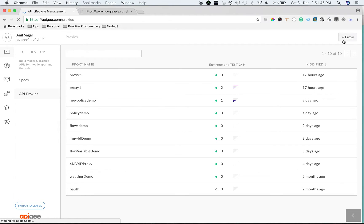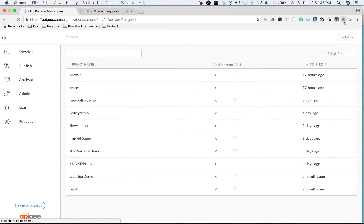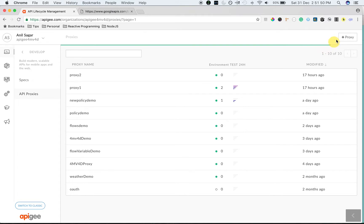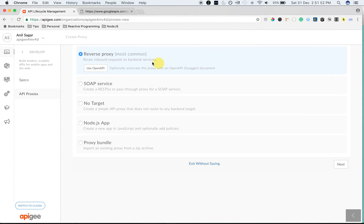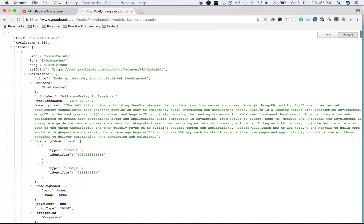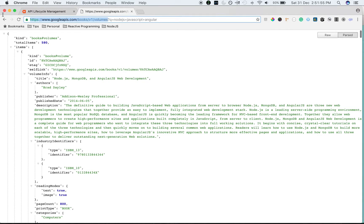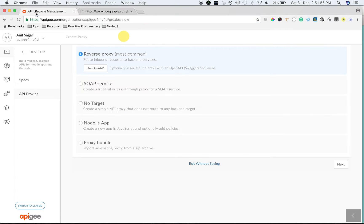Let's create a new API proxy. Click on the plus proxy button to create a new proxy. We're going to use the Google Books API to demonstrate the cache in action.